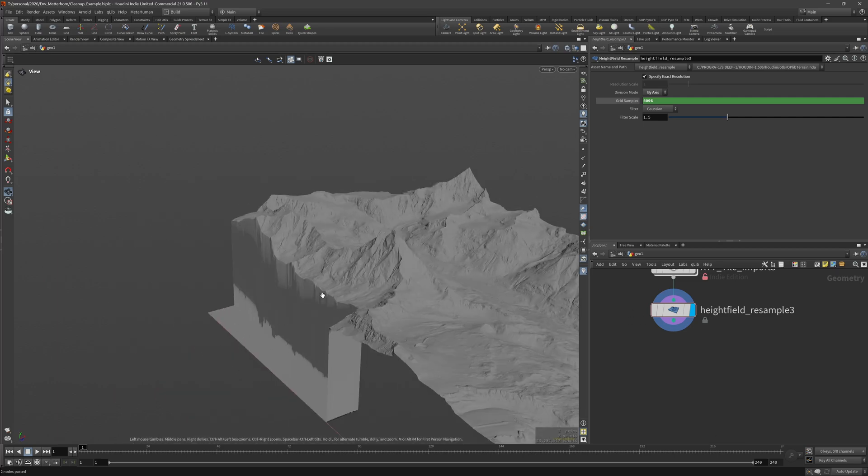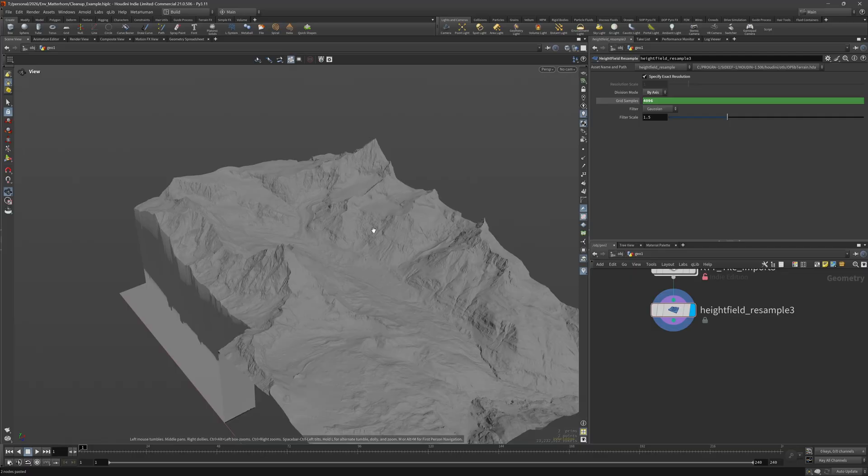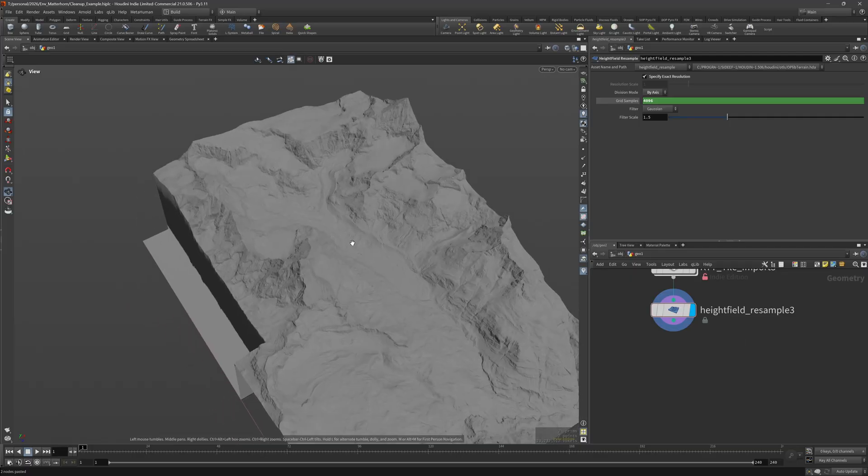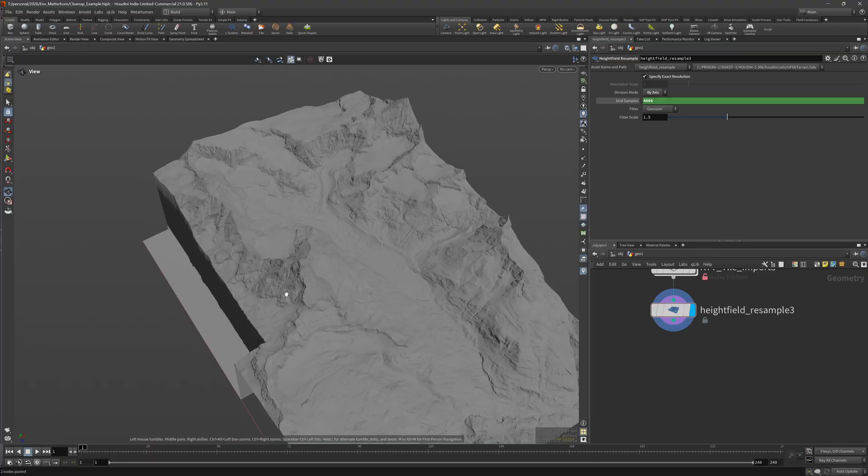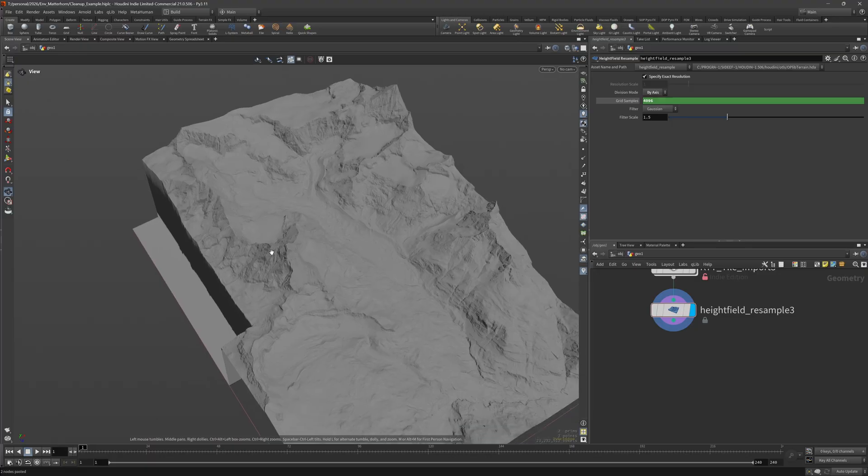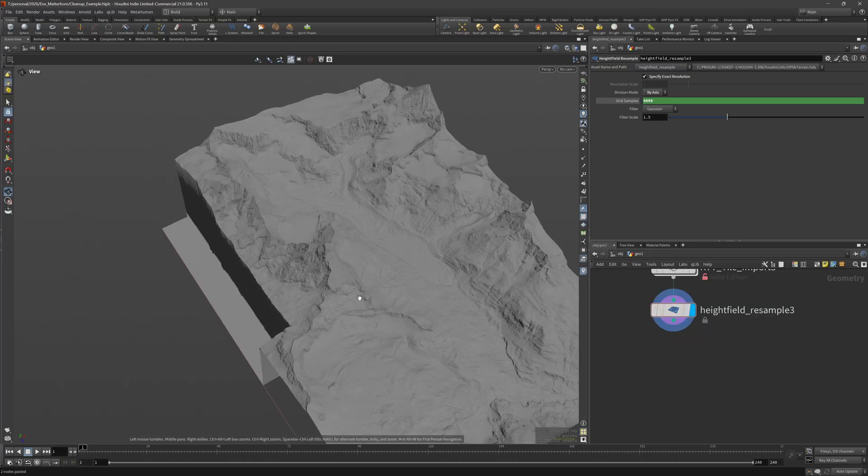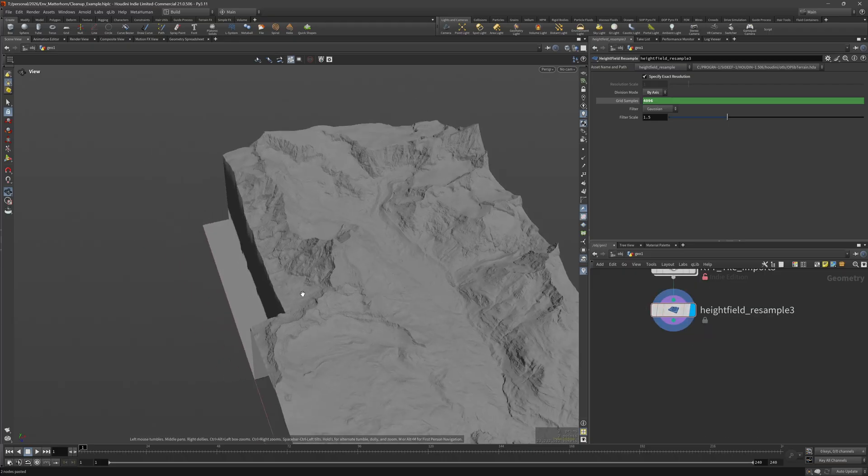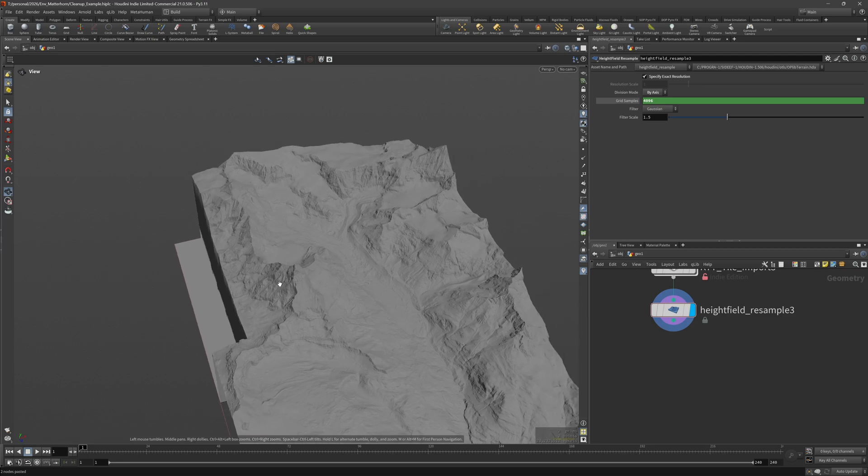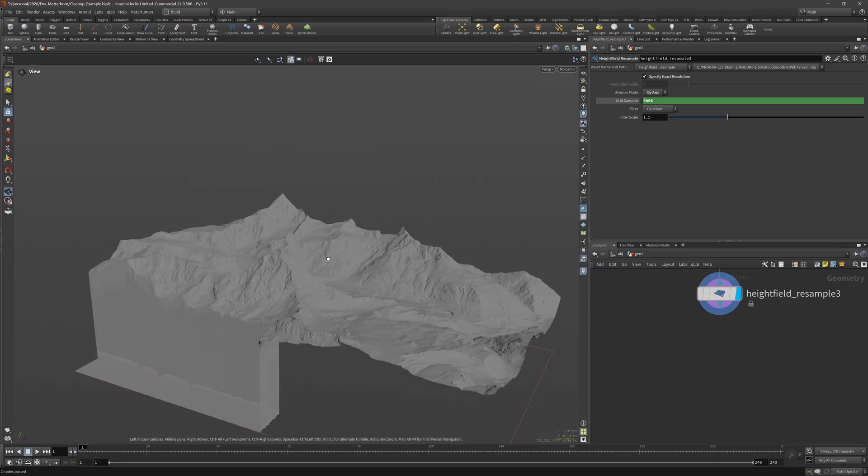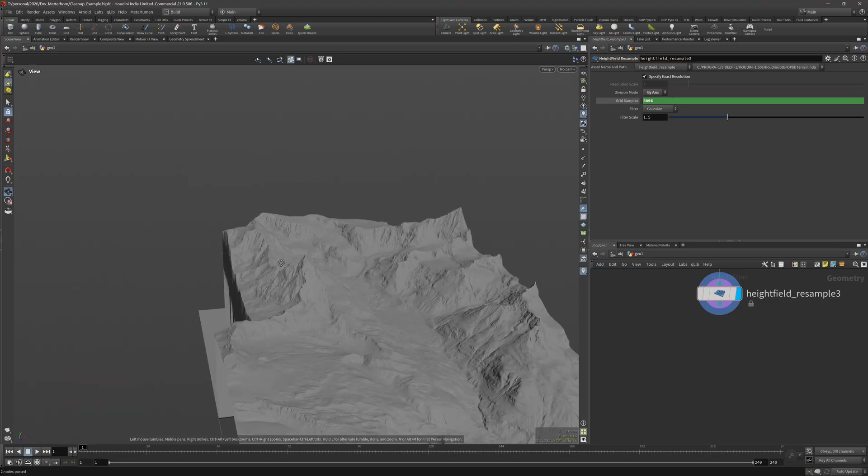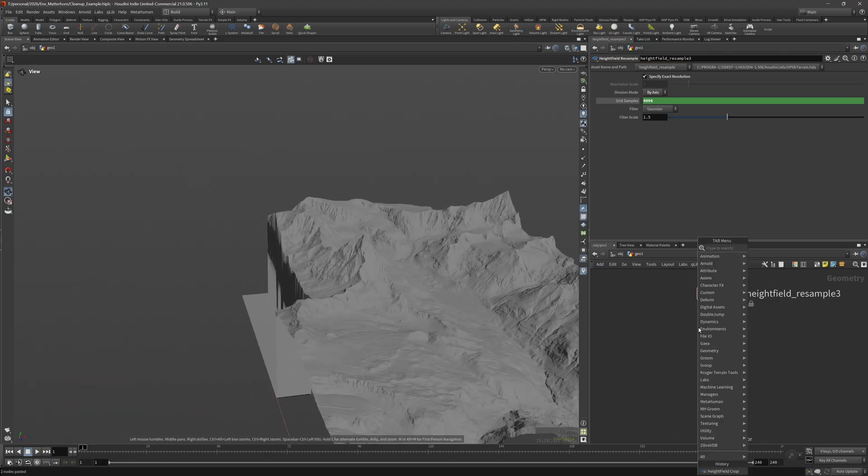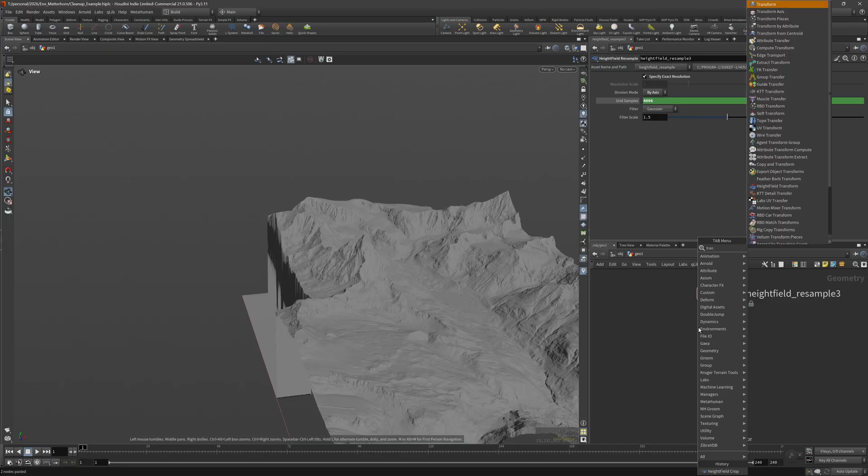But let's for a second imagine that the data was missing right in the center of the terrain. Then we can't just crop it away but we would need to find a solution to fix that. And I'll go on a short side tangent because I didn't end up using that, but I think it's important to get the idea across that you can treat the height field like you would treat for example an image in Photoshop and use some of the same approaches.